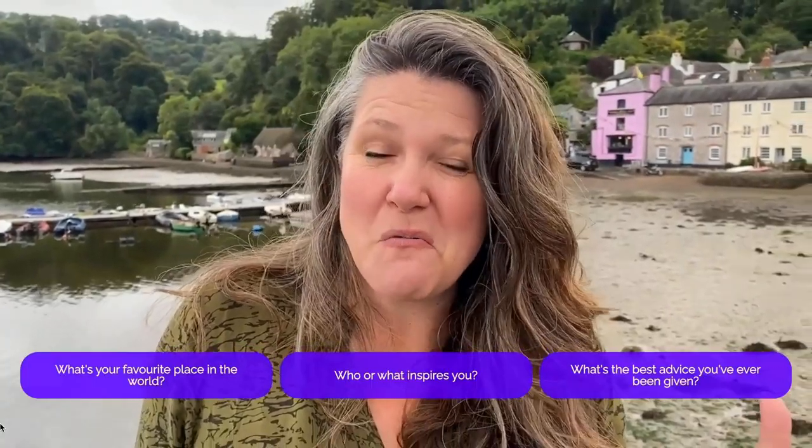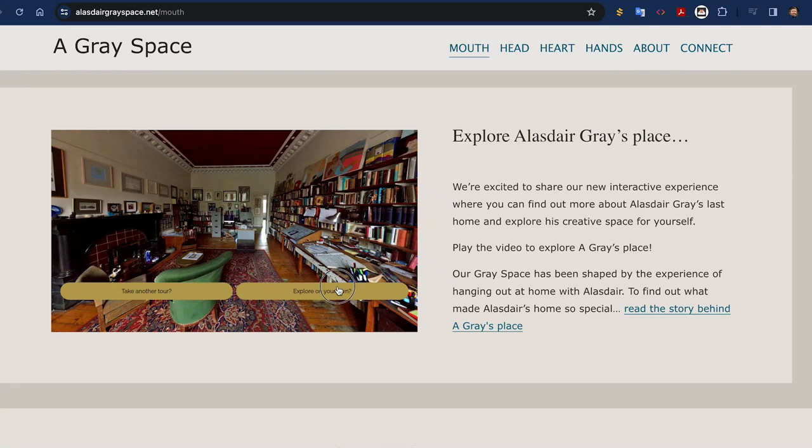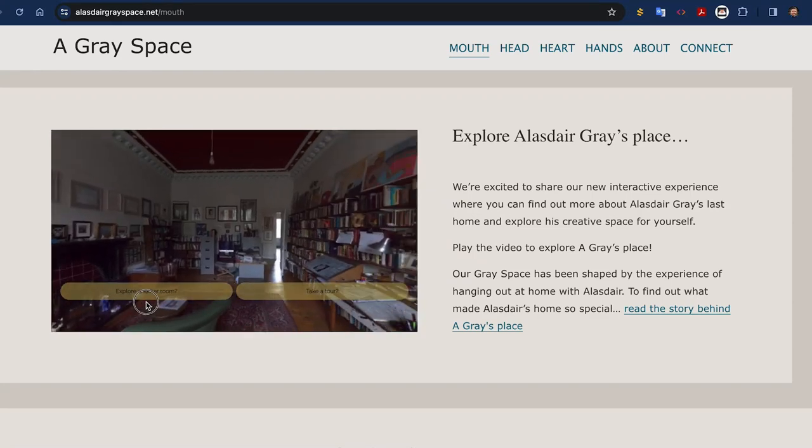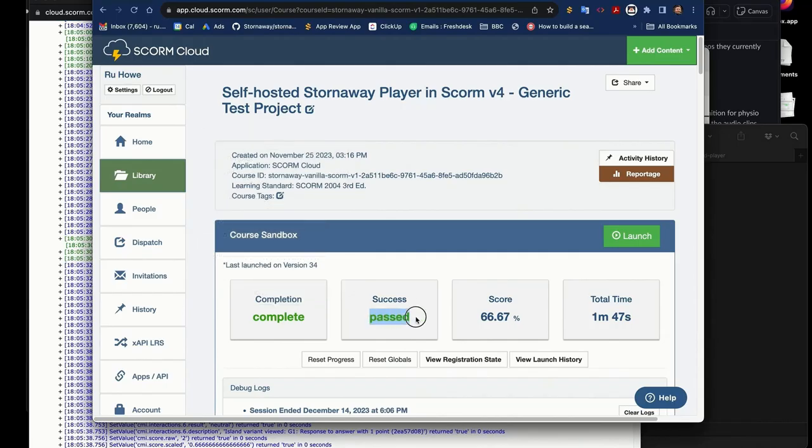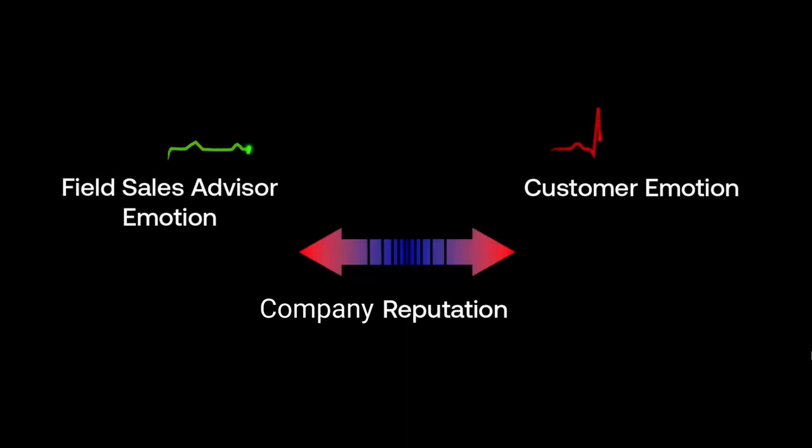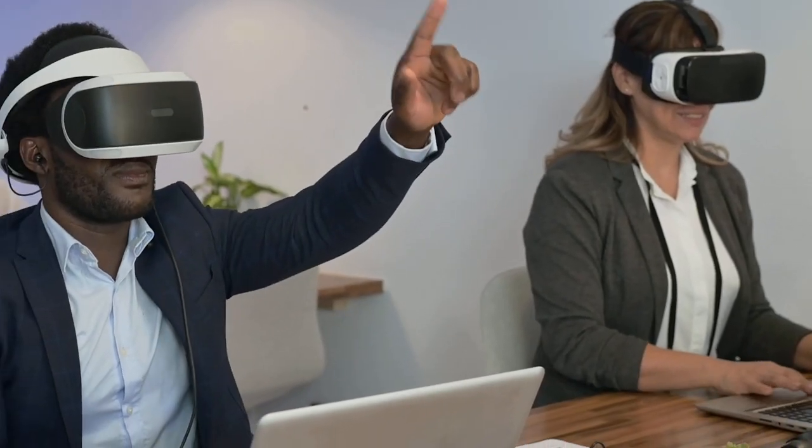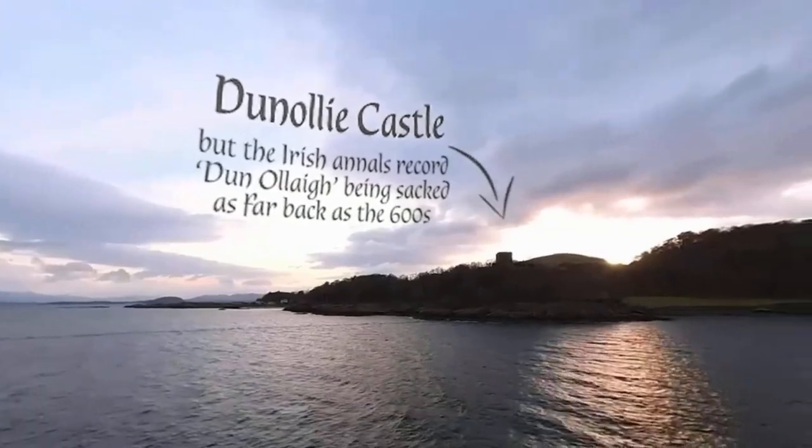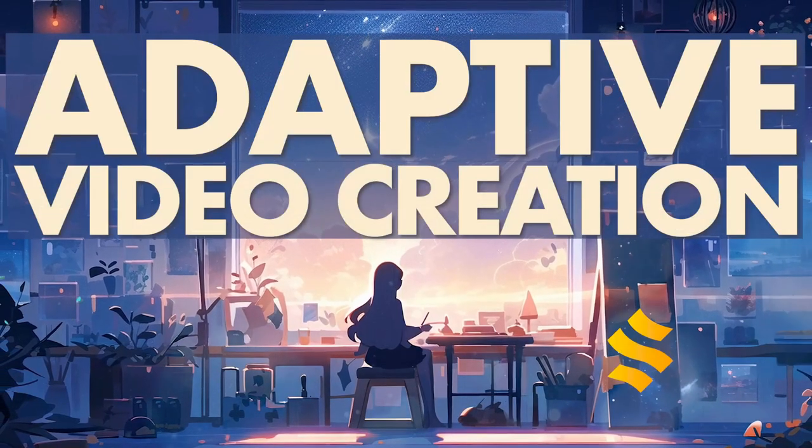quizzes and interactive conversations, and then embed them immediately on any website, app or learning platform, complete with scoring and tracking, SCORM and LMS compatibility, or make apps for VR and mixed reality headsets. This is adaptive video creation.